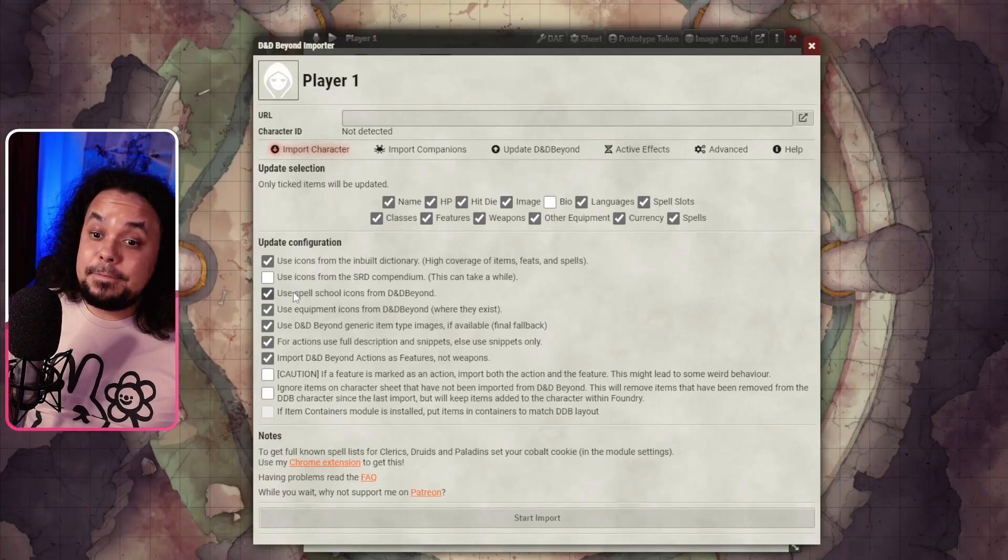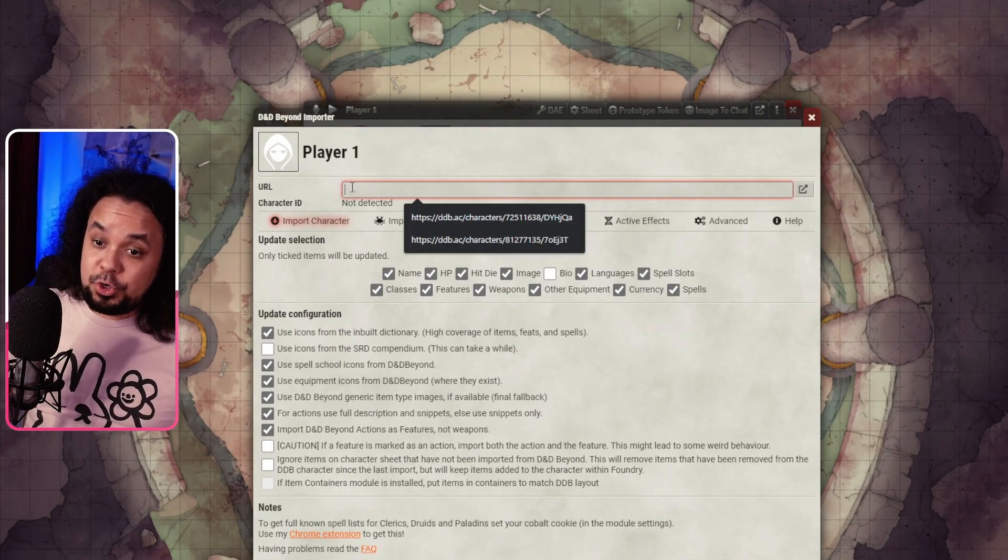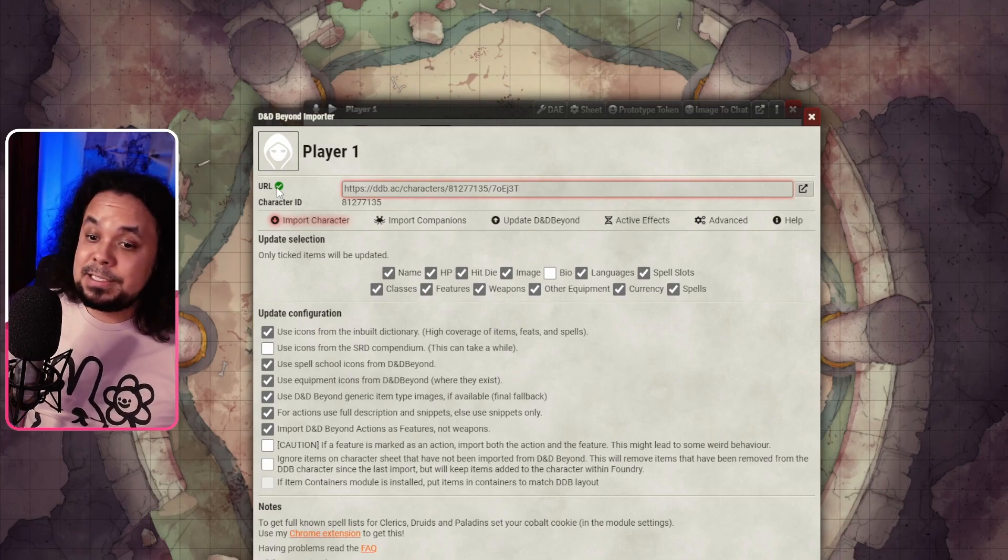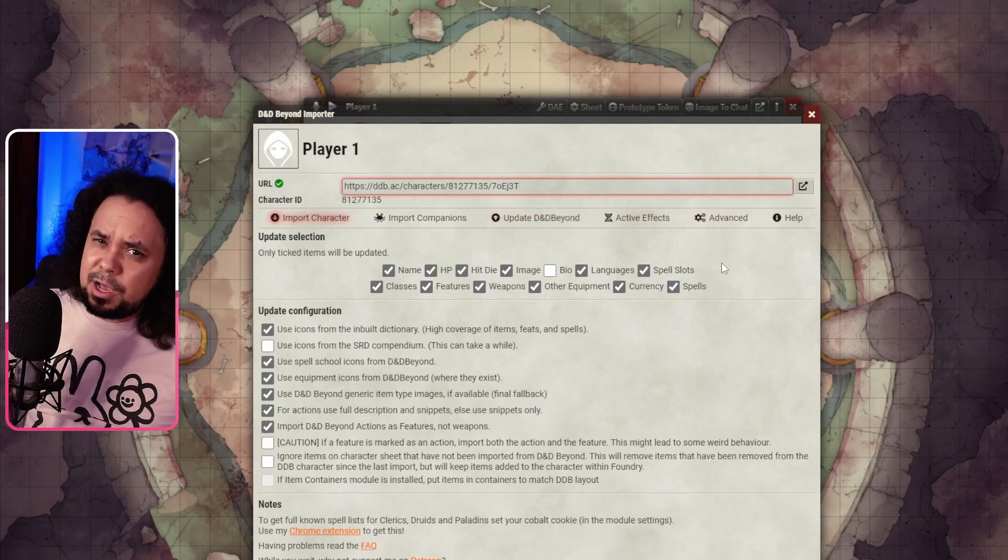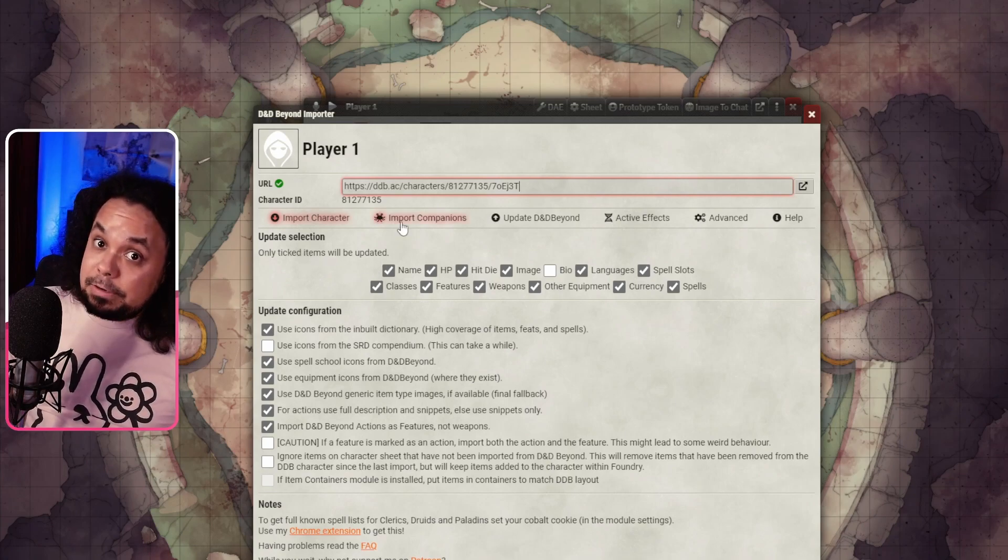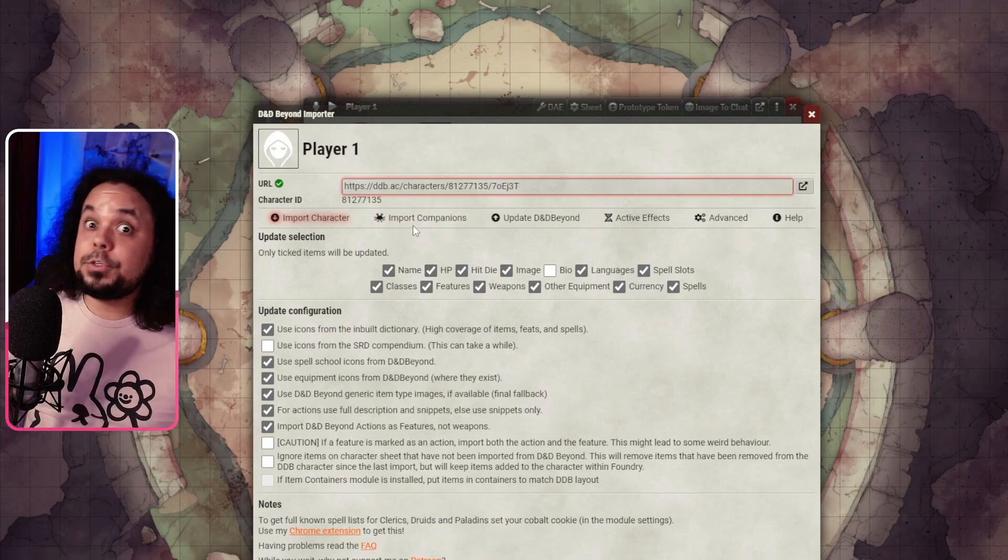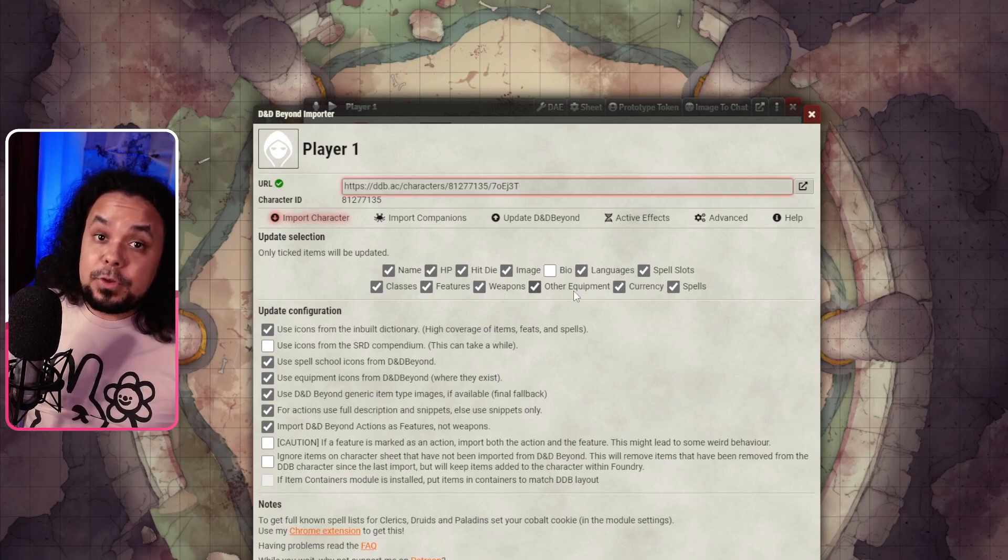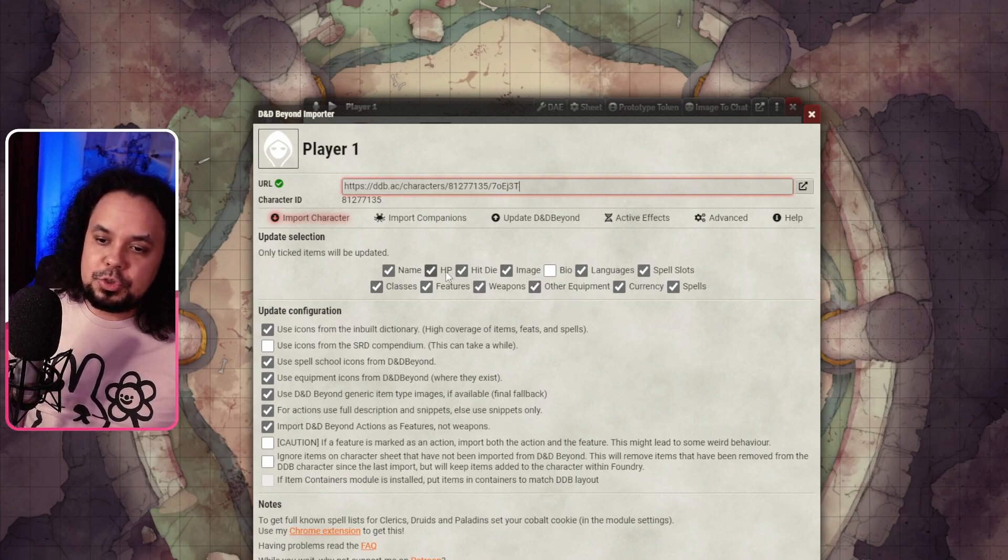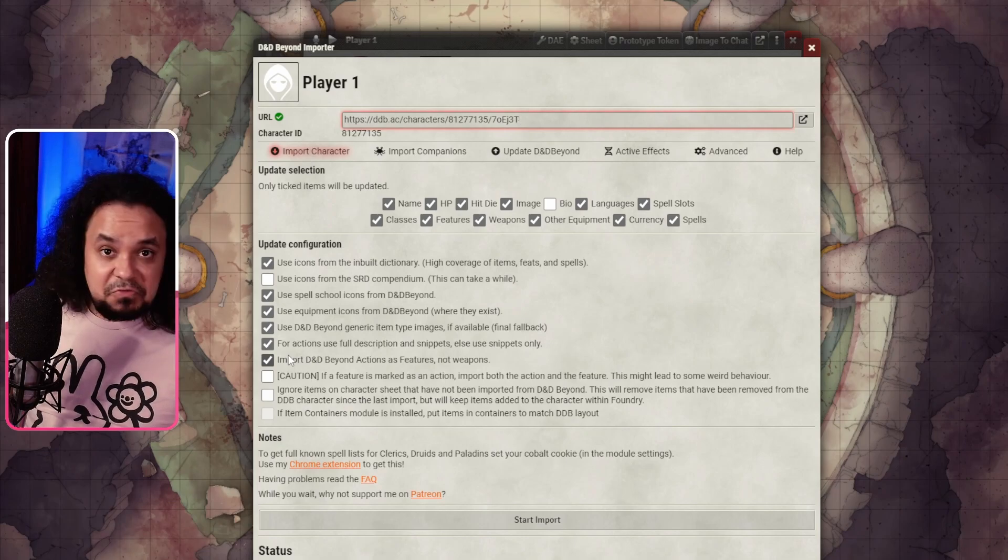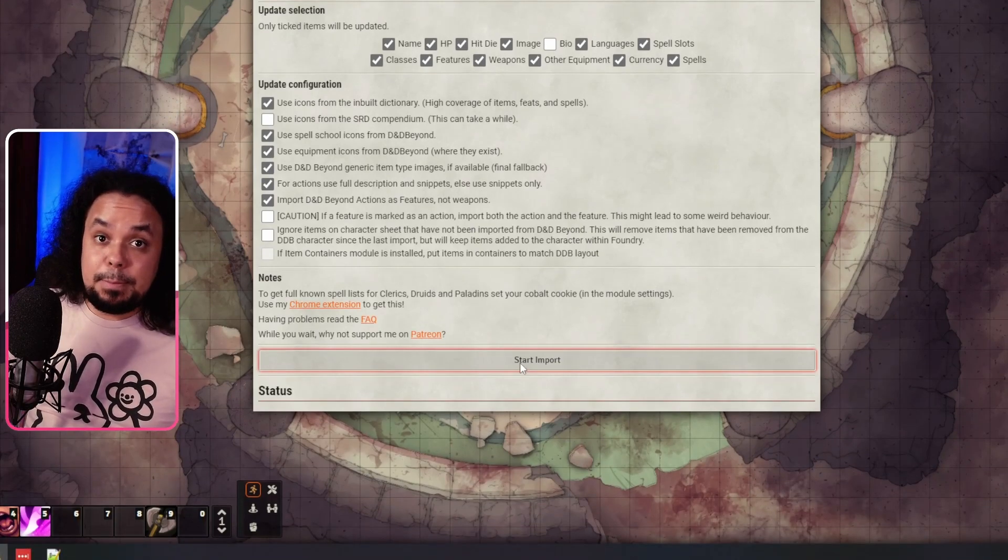Now we're back in Foundry VTT and you have this little box here that says URL. That's where you're going to put the link to your character. Hit Control V to get the link there and it says the character ID with a little green tick. That means it recognizes the link. Under import character, there's a bunch of other options here as well. We're not going to go through those today. Here it says update selection, so only the ticked items will be updated. Depending on what information you want to bring over from dndbeyond to Foundry VTT, you can select whichever ones you would like. If you ever want to update your character with new information from dndbeyond, you can choose a few things depending on what you want. The update configuration, I would recommend leaving these as the default ones. They're very solid in my opinion. Once we have all of this set up, we hit start import.